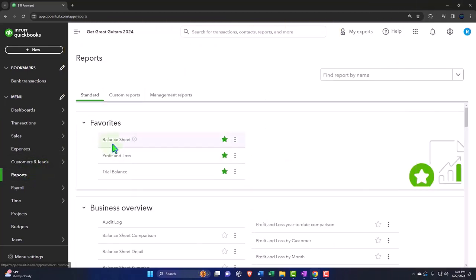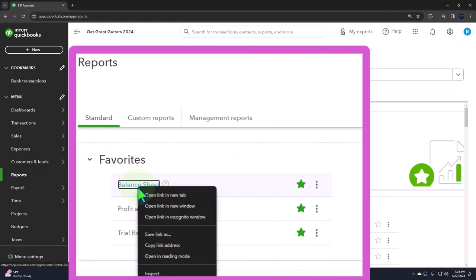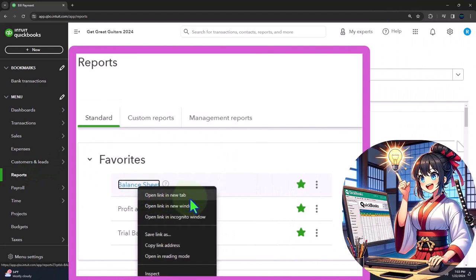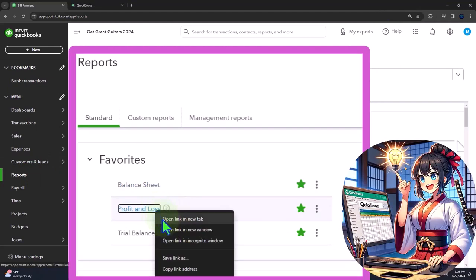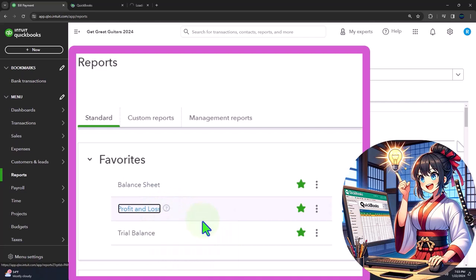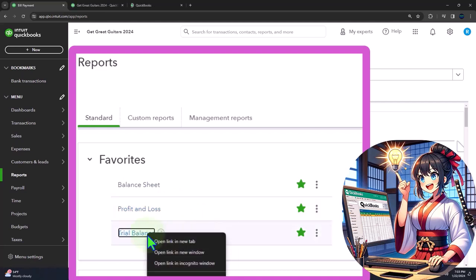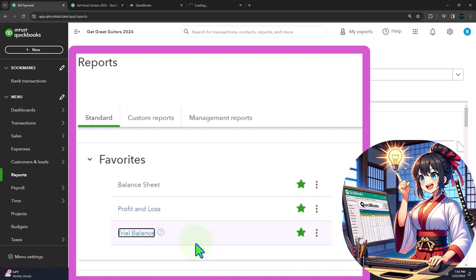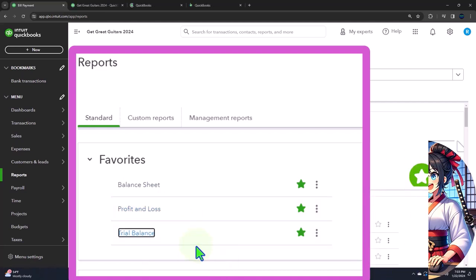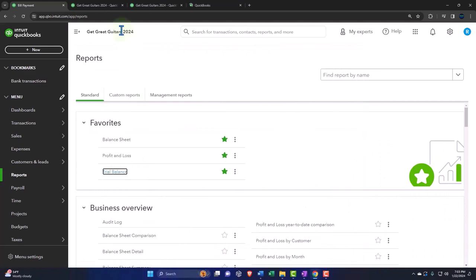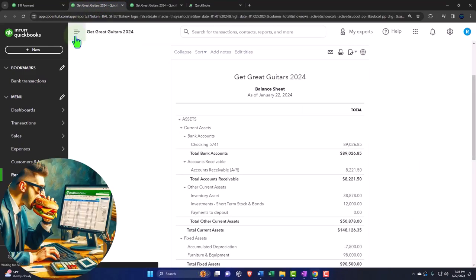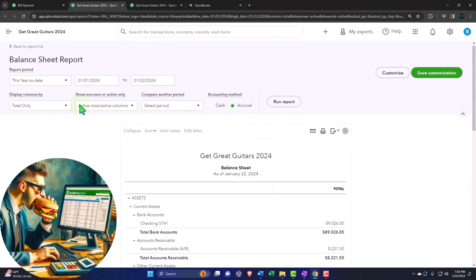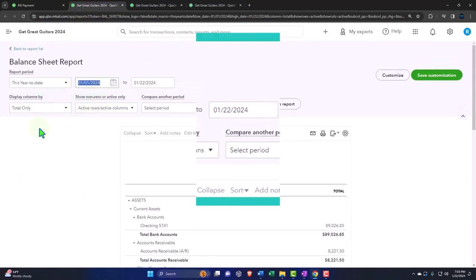Opening up the major financial statement reports like we do every time, the reports on the left-hand side within the favorites. We're right-clicking on the balance sheet to open link in new tab, right-clicking on the profit and loss to open link in new tab, right-clicking on the trial balance to open a link in a new tab.